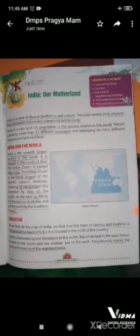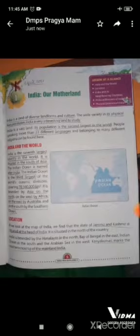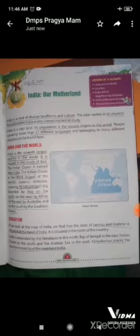Good morning students. I am your SST teacher and today I will teach you chapter 1 of SST. Here, first you have to write on page number 5. On the left side of the page, first you have to write the date, and on the right side you have to write the day.